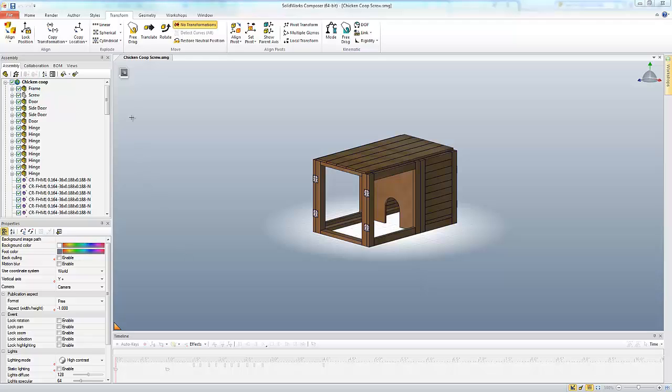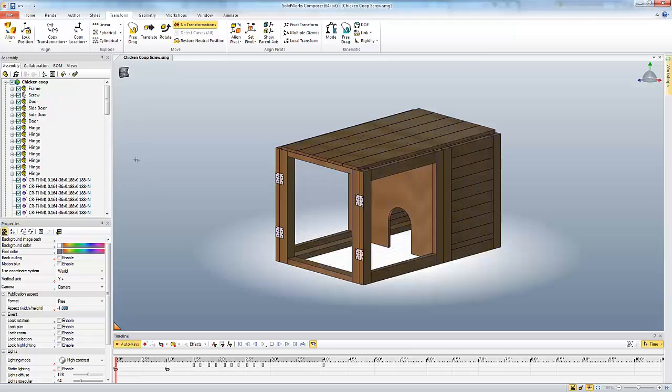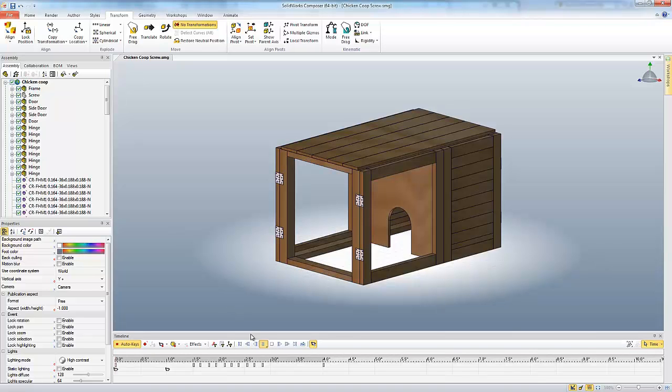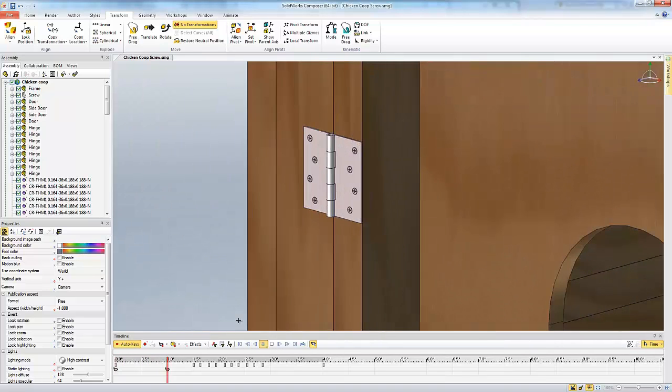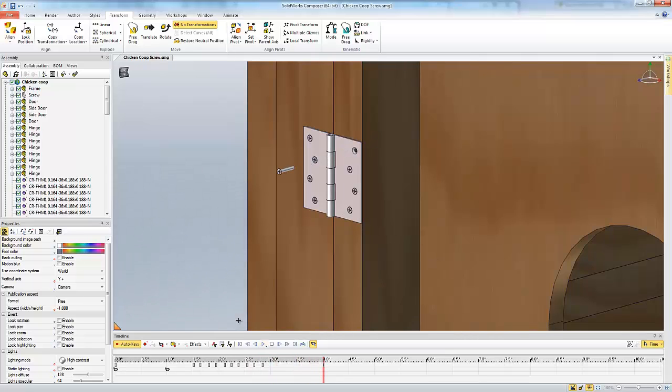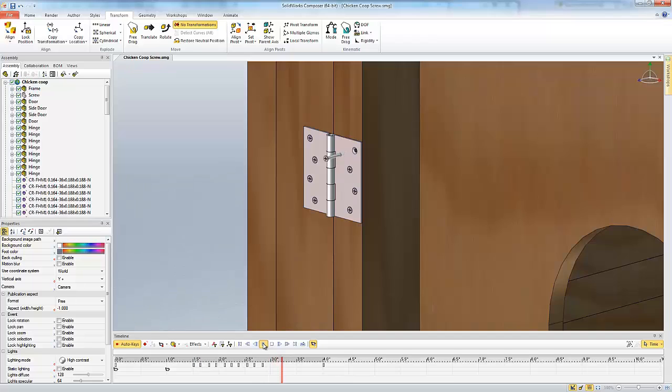So let's take a look at a little video that I've already created here as part of this. Let's just play this really quick. So you see as we do this we zoomed in and then right here at this time step the screw started to rotate and unscrew a little bit and then it exploded or translated out the rest of the way.